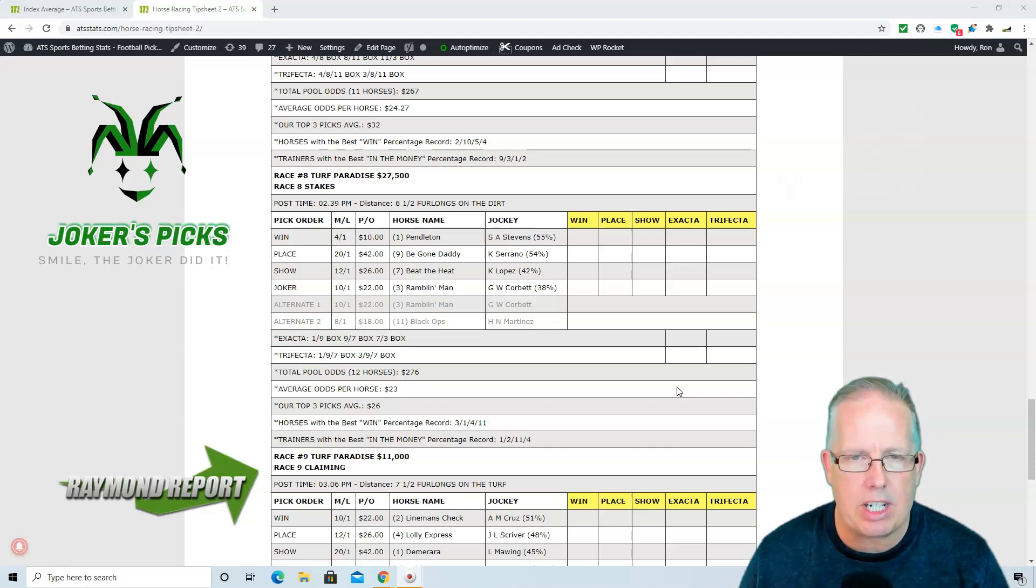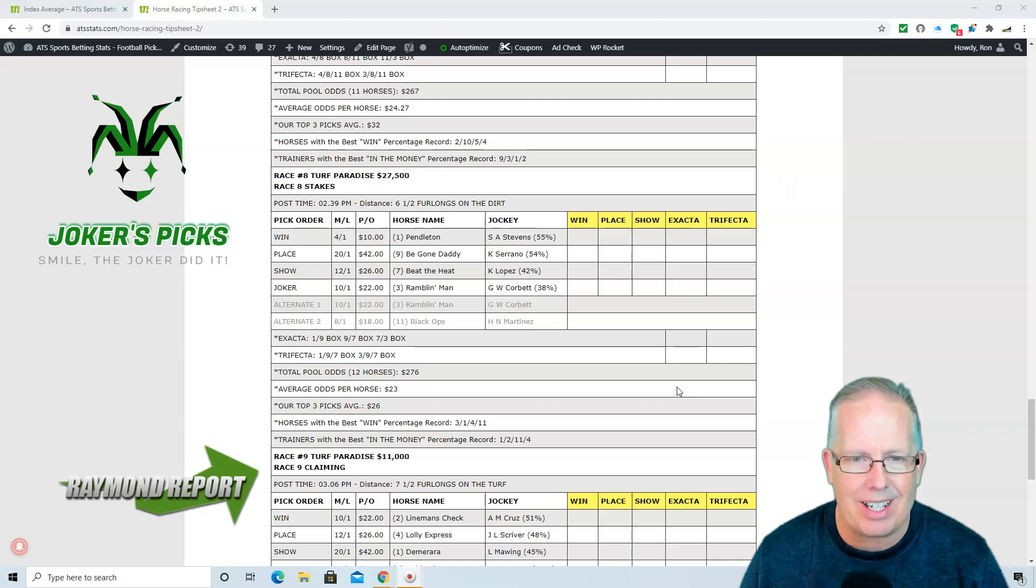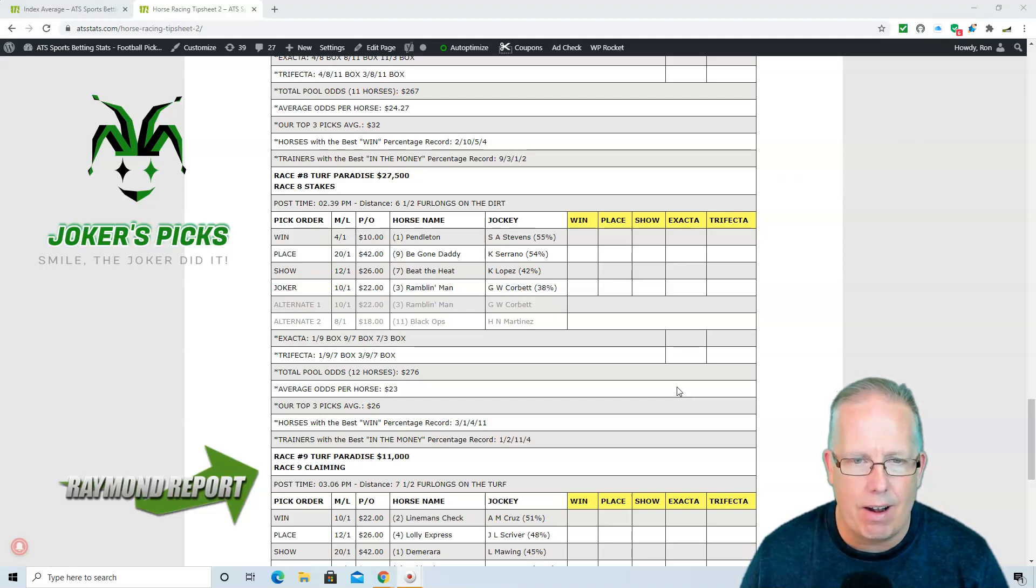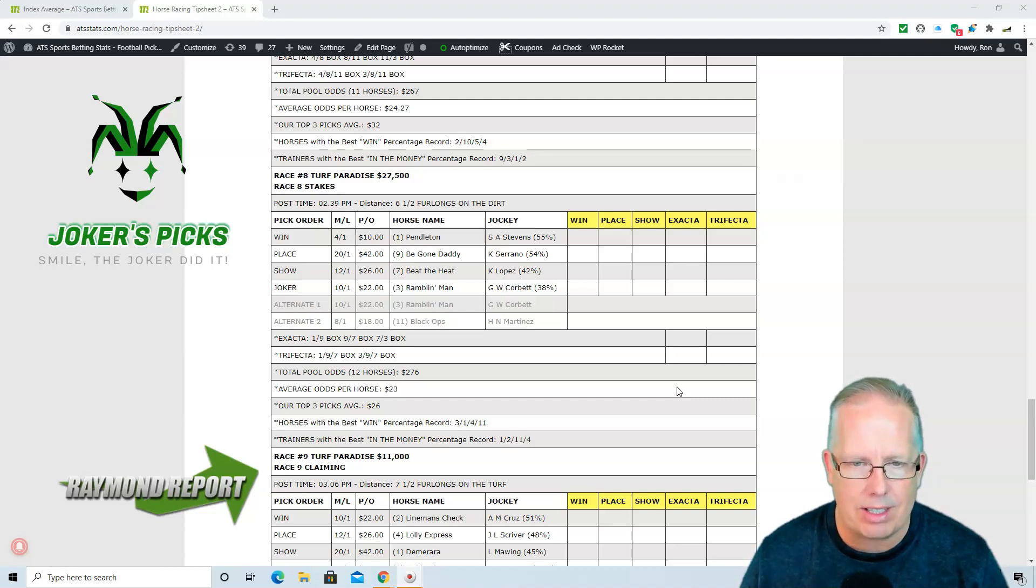Your recommendation, if you're going to exacta these horses: 1-9-7-3, exacta box. And if you're going to play a trifecta ticket, 1-9-7-3 trifecta box.